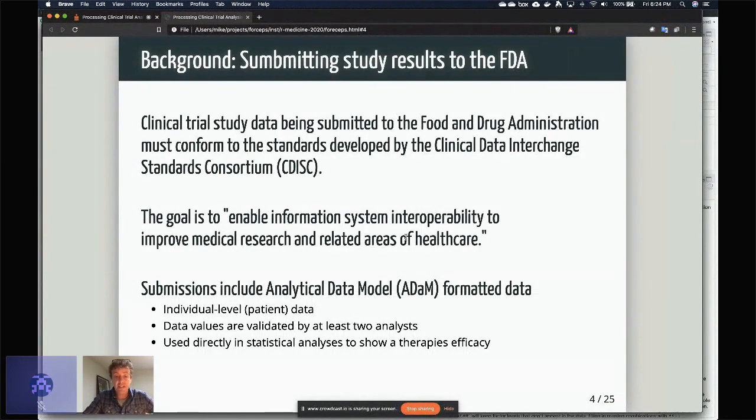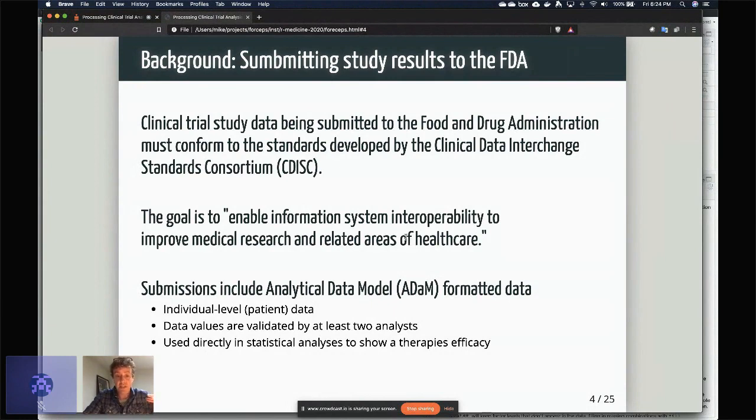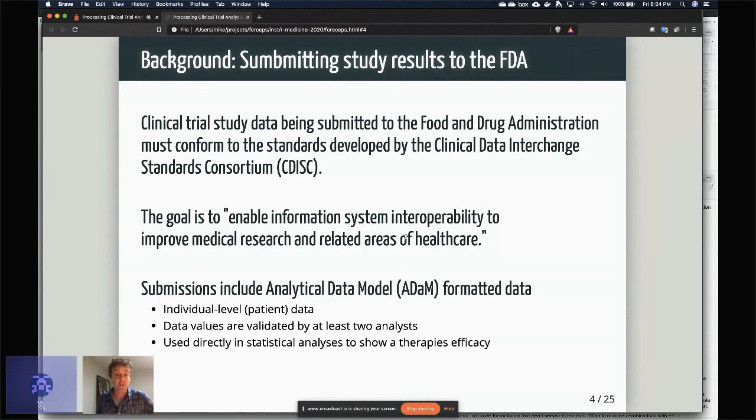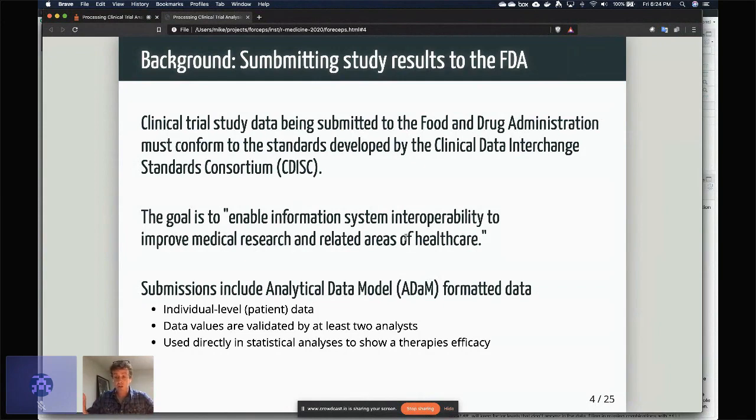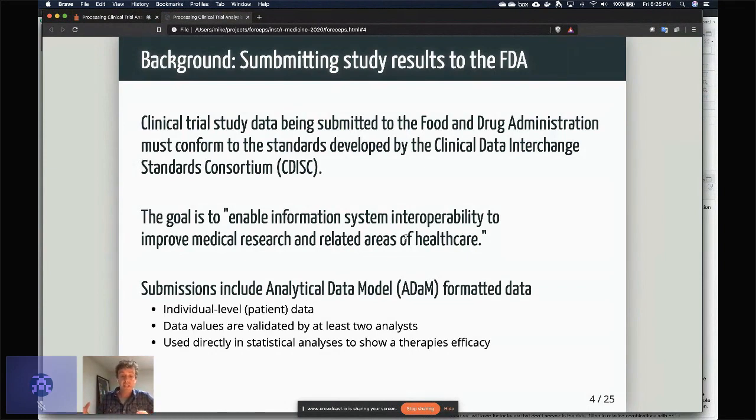So one of the things that gets submitted with an FDA submission is what's called the Analytical Data Model, ADaM formatted data. This is the individual level patient data. These data have to be validated, so essentially if you have something like a clinical trial in cancer, for example, you just need to find an endpoint, which is to say this is what it means for the therapy to be successful or not successful. You need two different analysts or two different programmers writing code to actually extract those variables, and those variables along with all the other data that you have on the individuals goes into the ADaM formatted data.